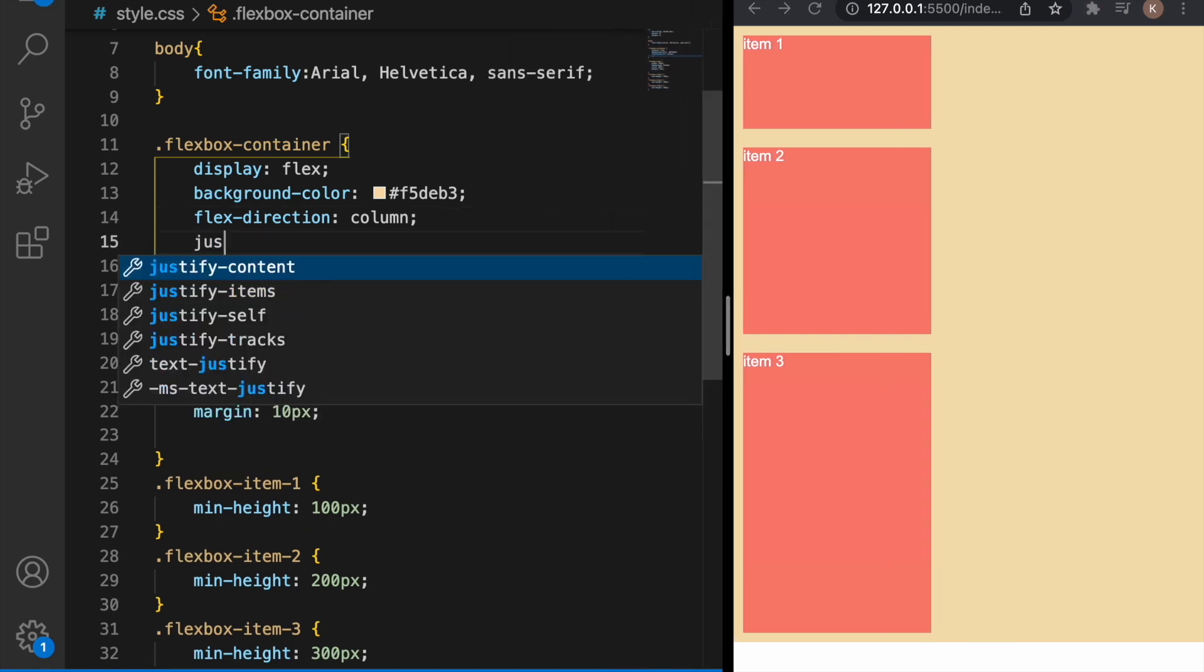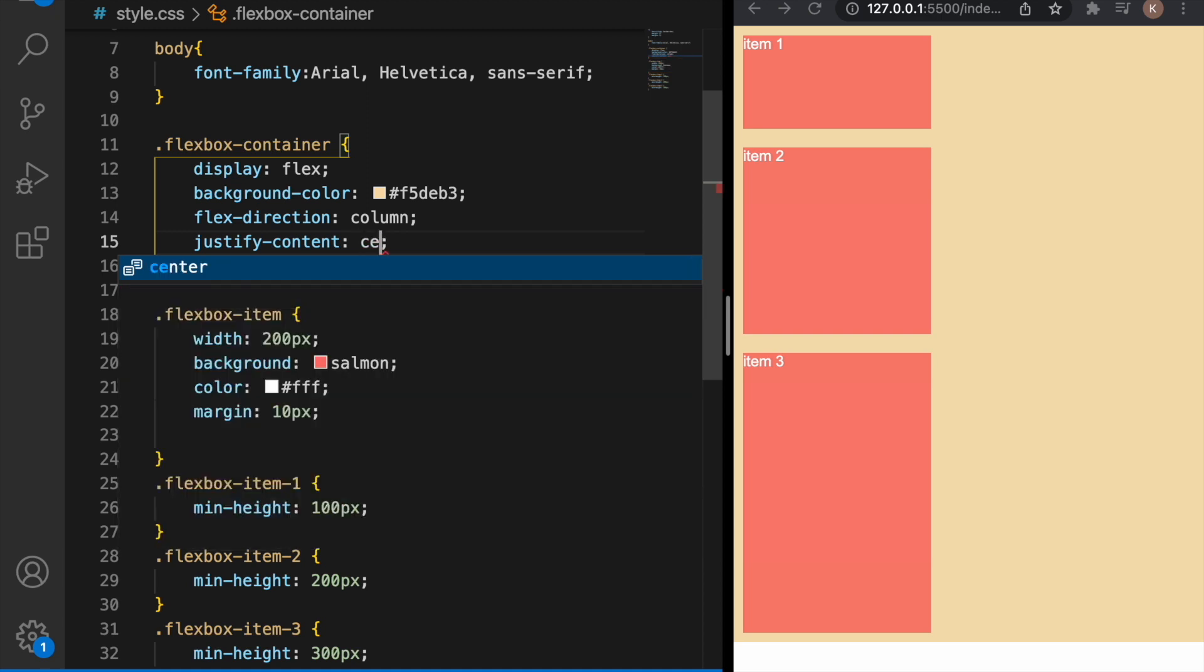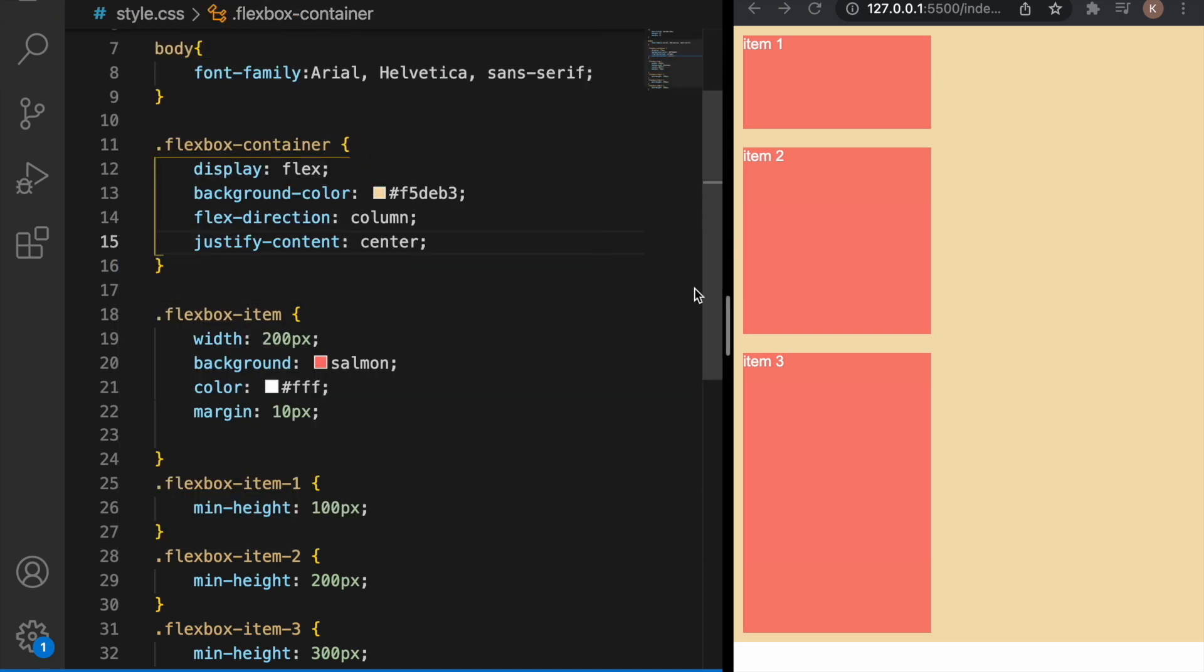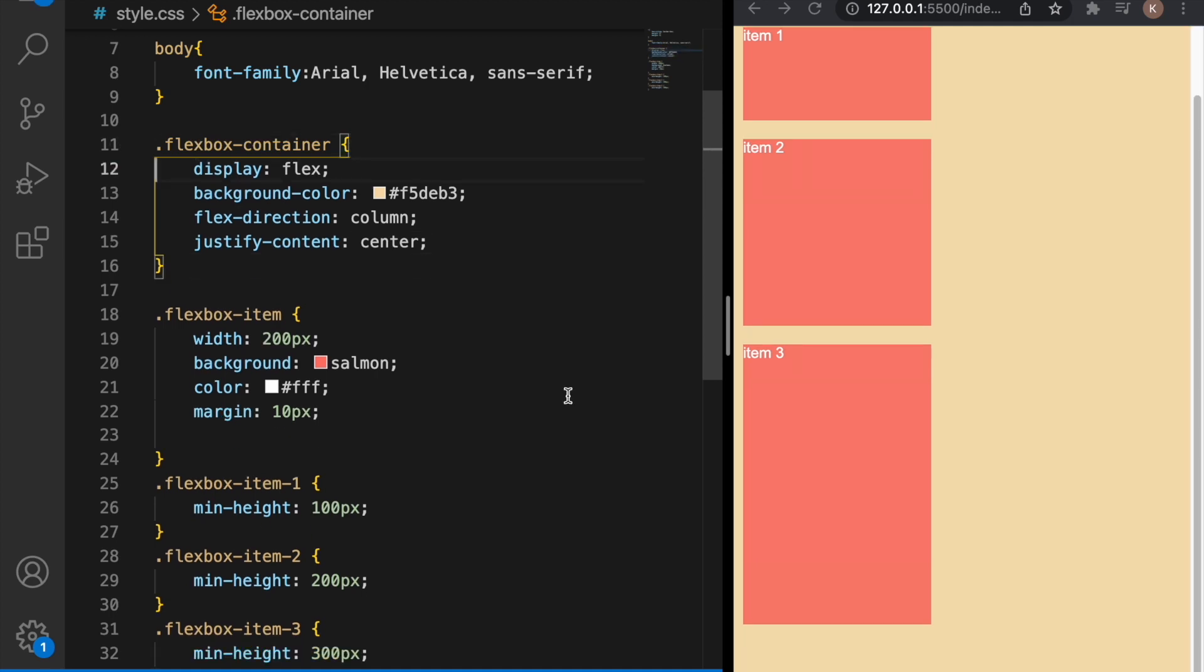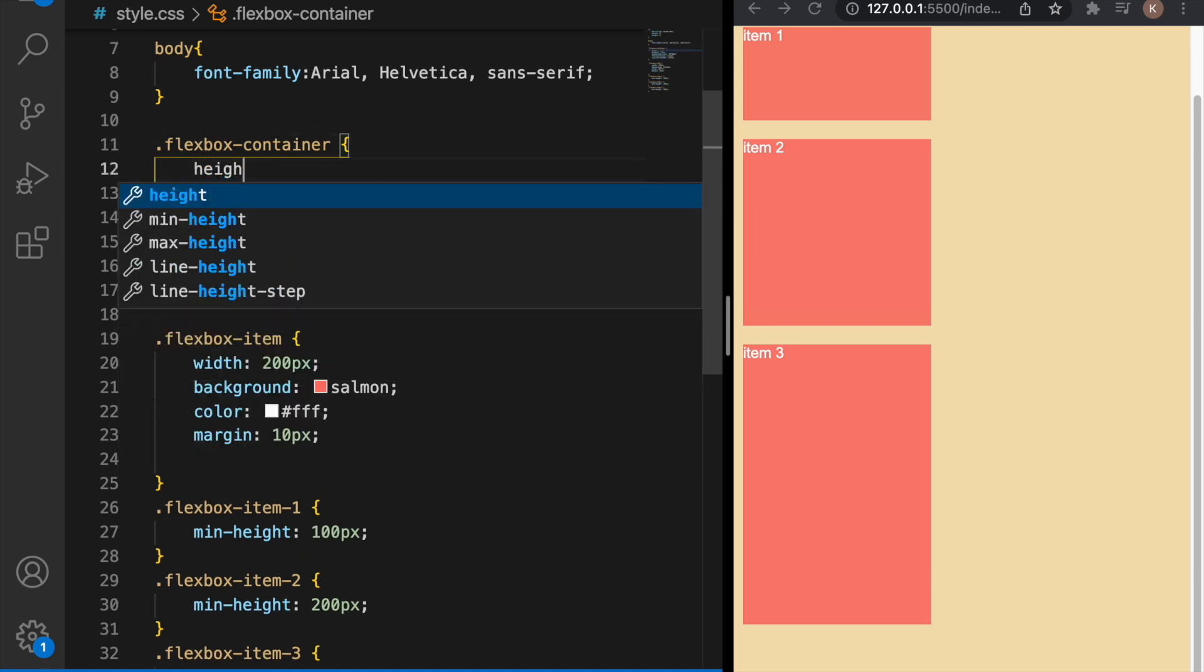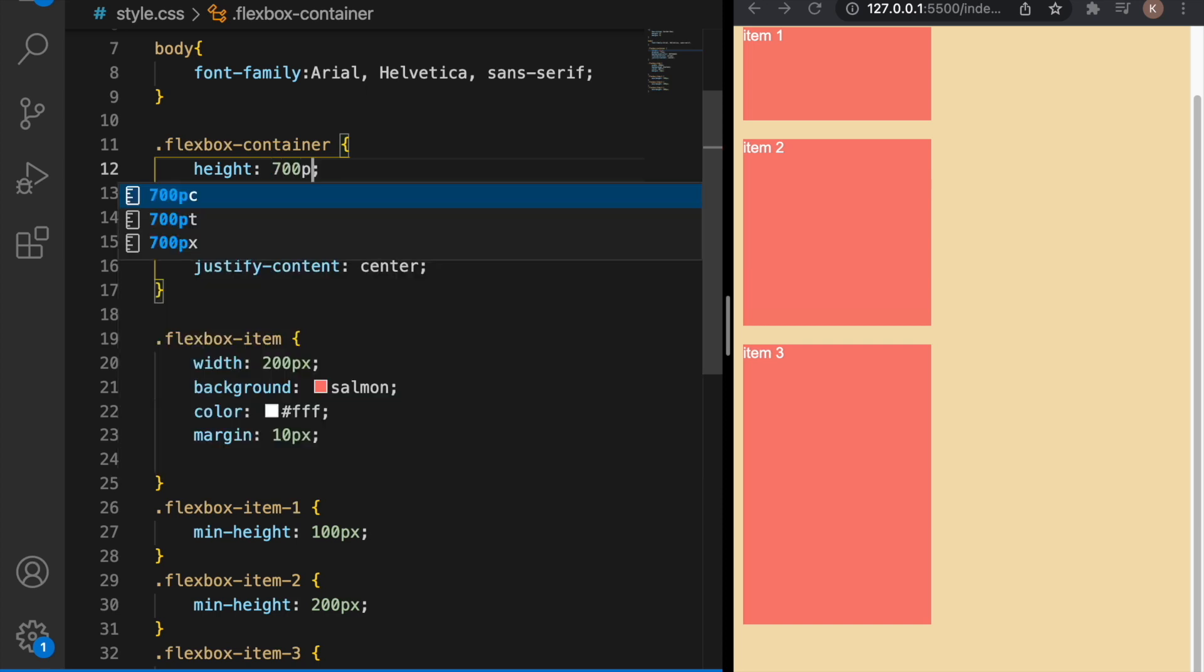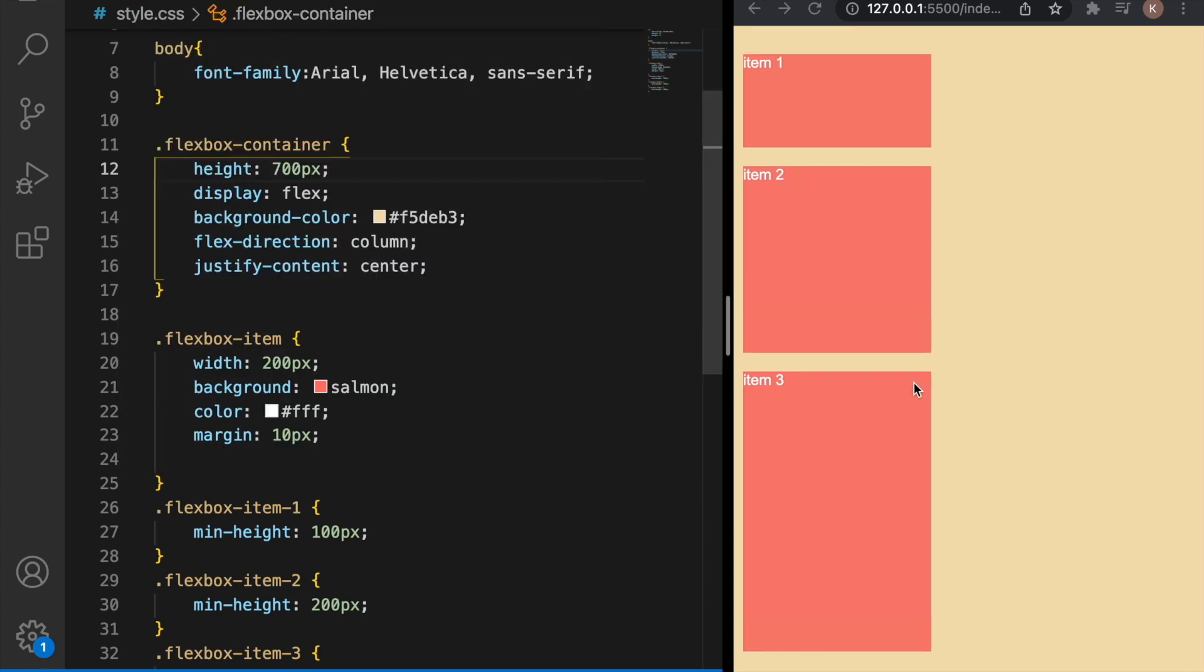If we want to use justify-content to center them, they are centered but we don't see a huge difference because they are centered vertically. If we want to see a huge difference we can just for example change the height, let's say 700 pixels, and now we can see that there is the same space here at the top and at the bottom.